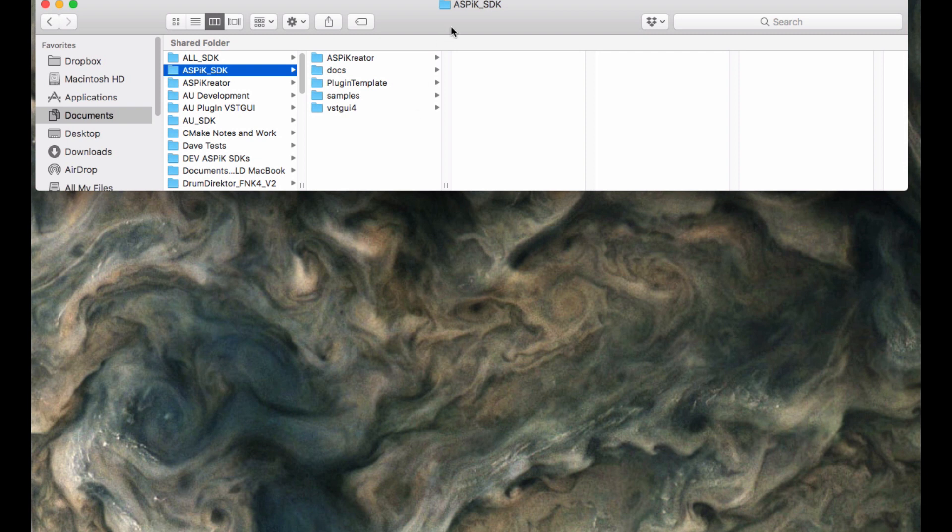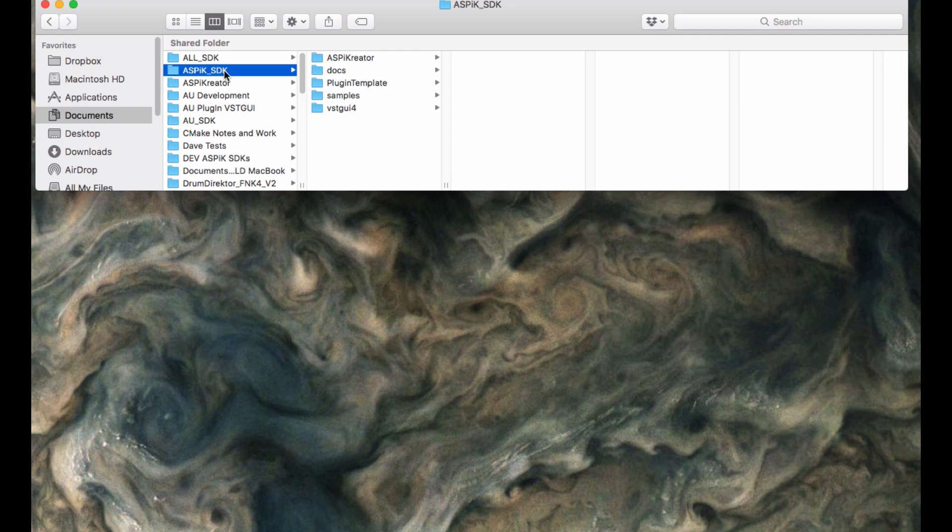I'm going to assume that you've already downloaded the SDK from the website or transferred it from GitHub. When you do so, you're going to wind up with a folder called ASPIC underscore SDK here. It has all the subfolders of the SDK inside of it, and you can drop this into a Mac or Windows operating system.